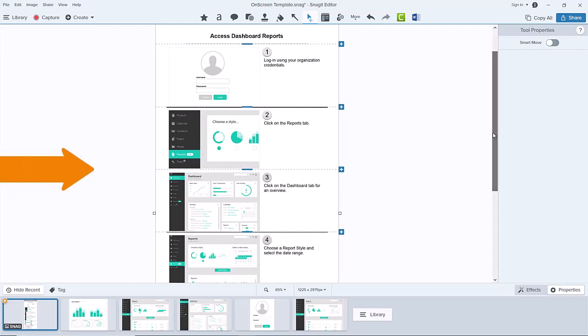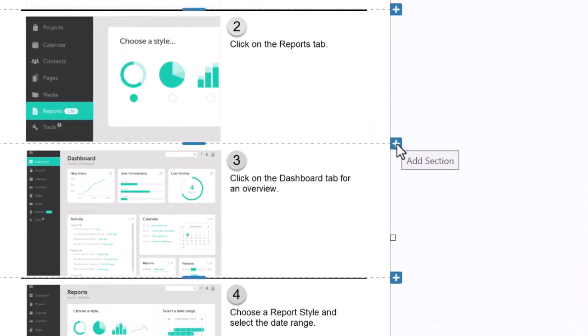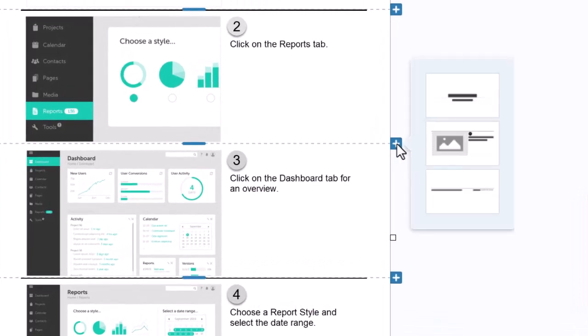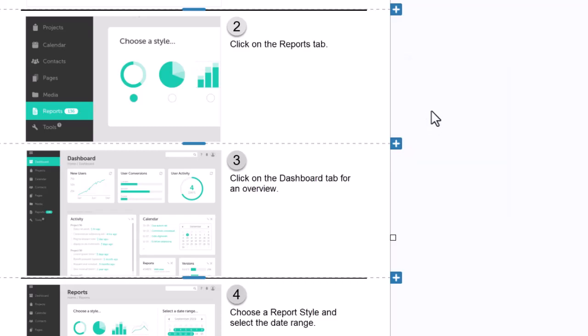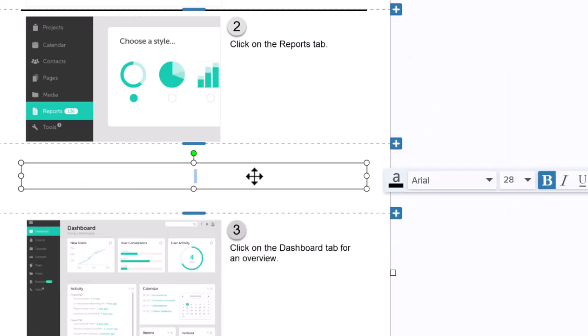Here is where the first process ends and the next process begins. I'll click the blue plus icon and select the title section layout. Then double-click on the text boxes to add my text.